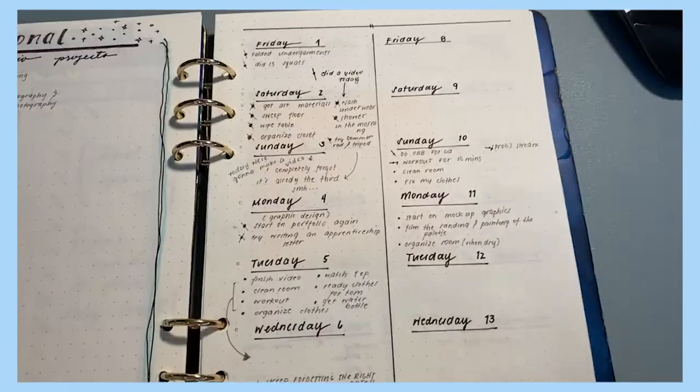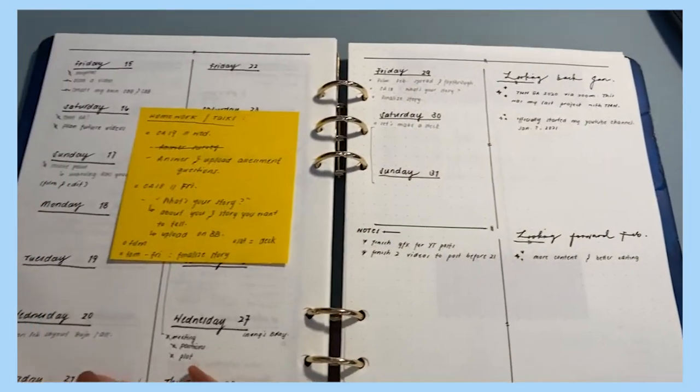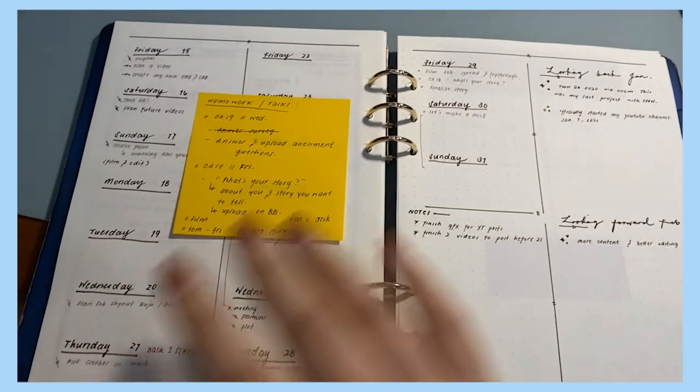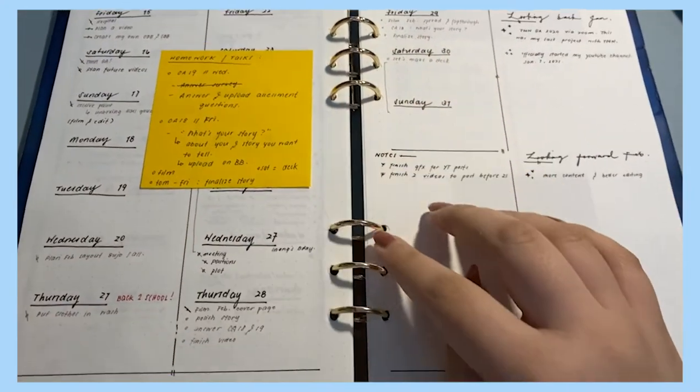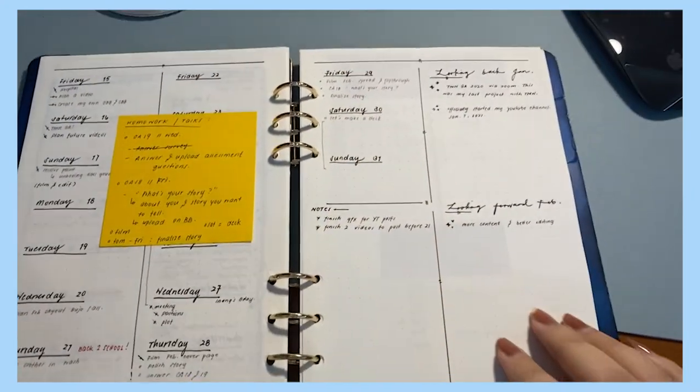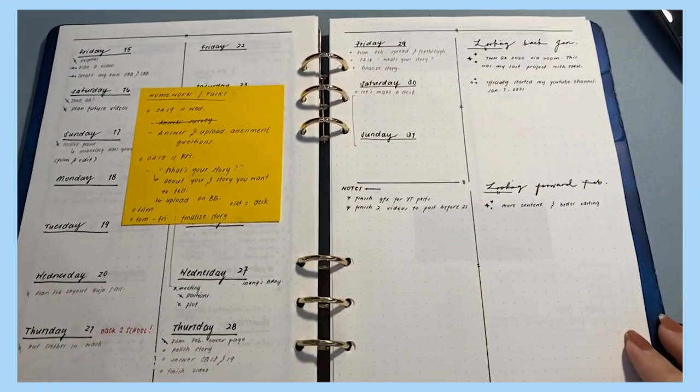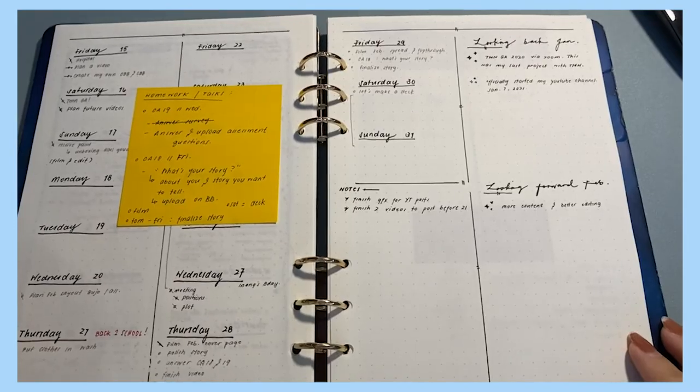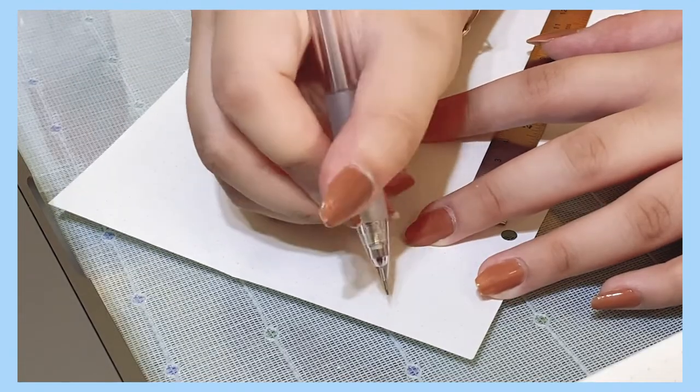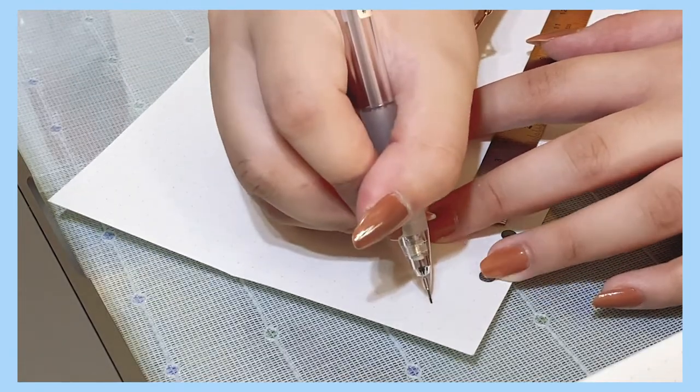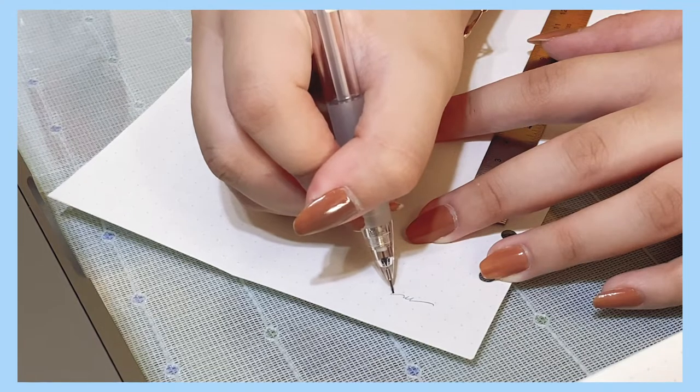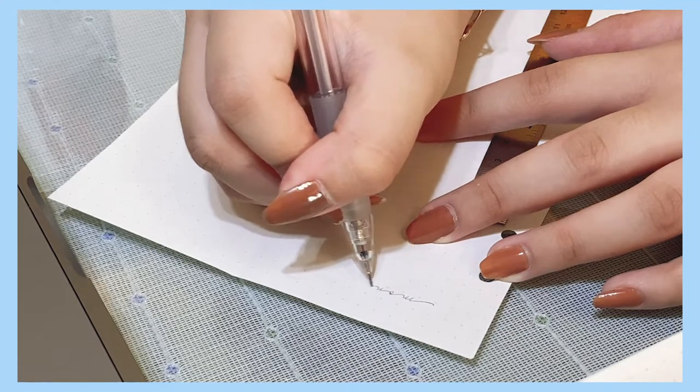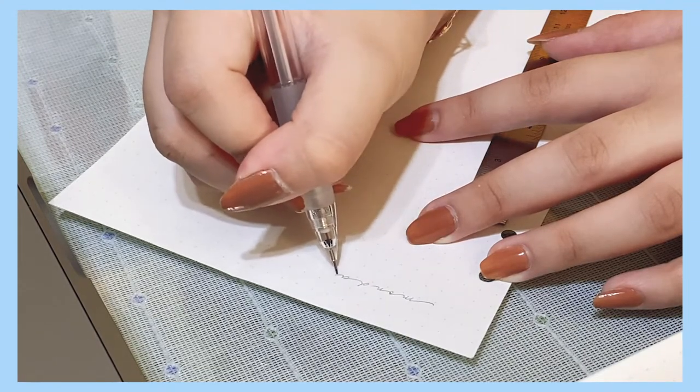I've decided to switch things up because my previous spreads are usually compact, like the one on the screen, and this month I know I would need more space for all the future tasks that I know I will have. Now I'm just marking the spot where I want to write my dates with pencil before writing it with pen.